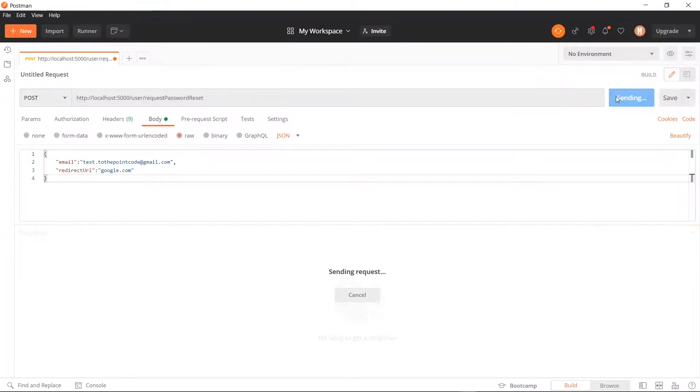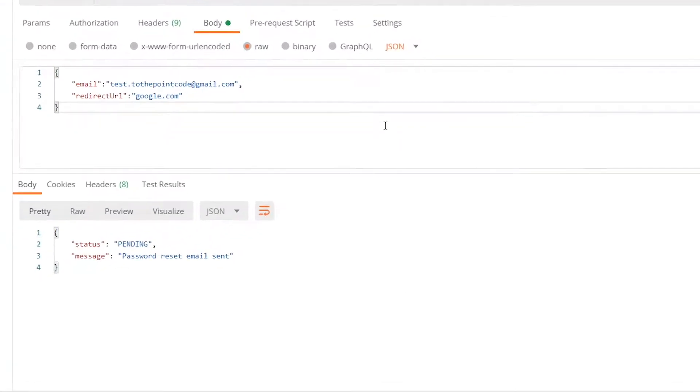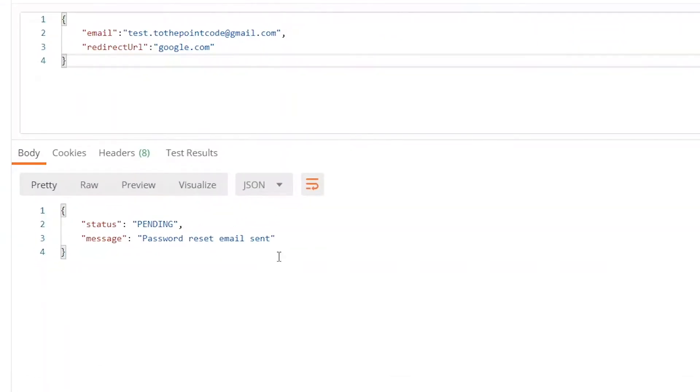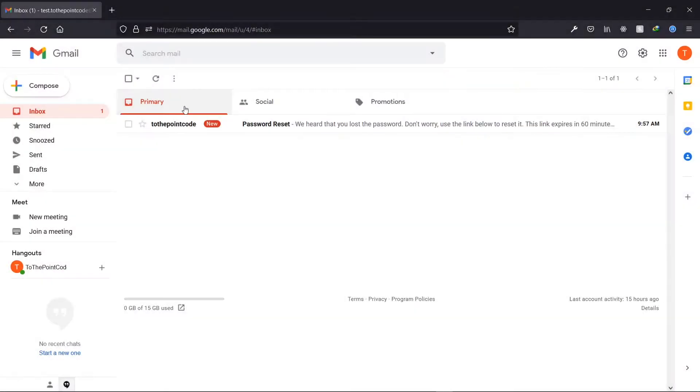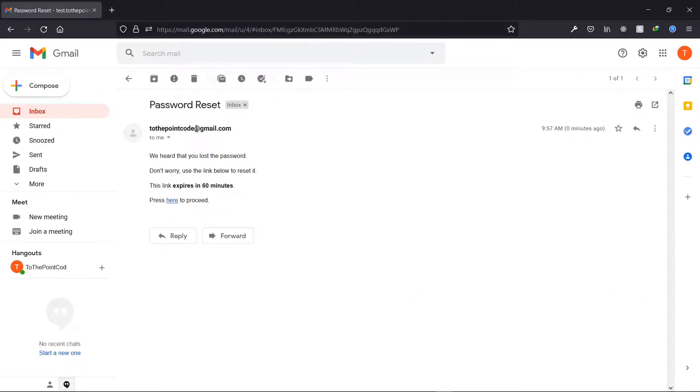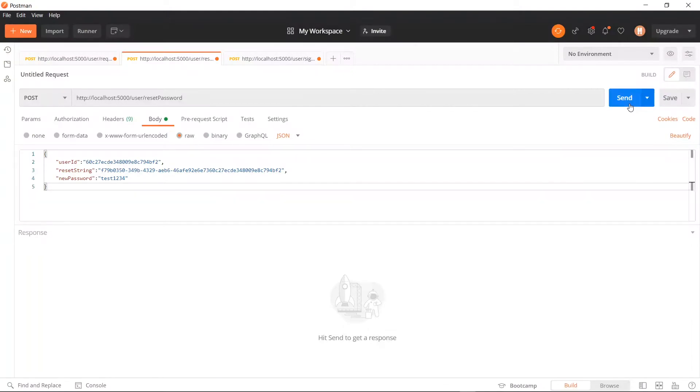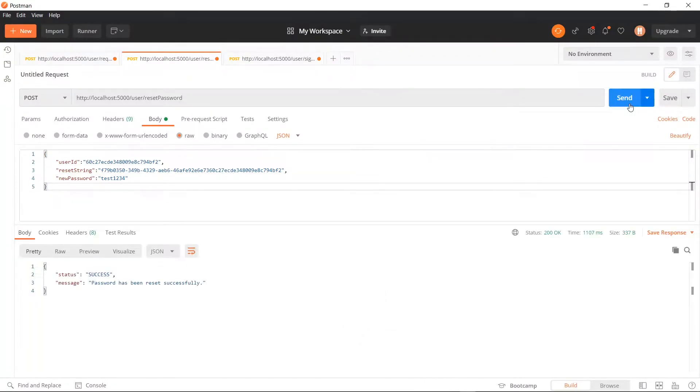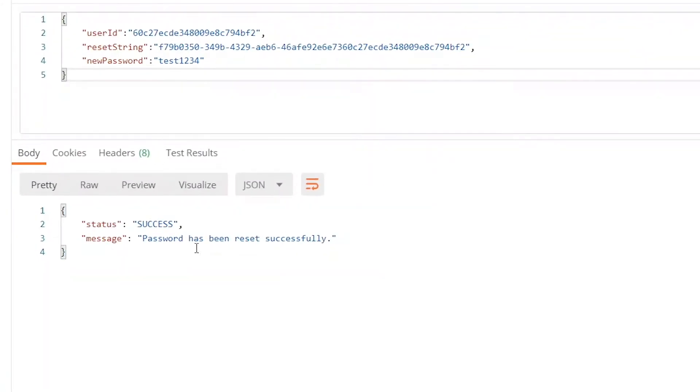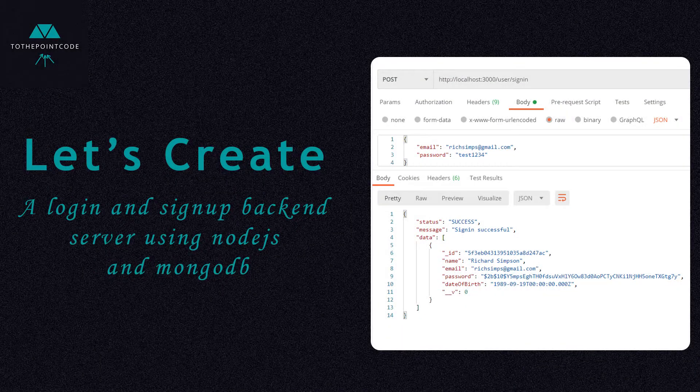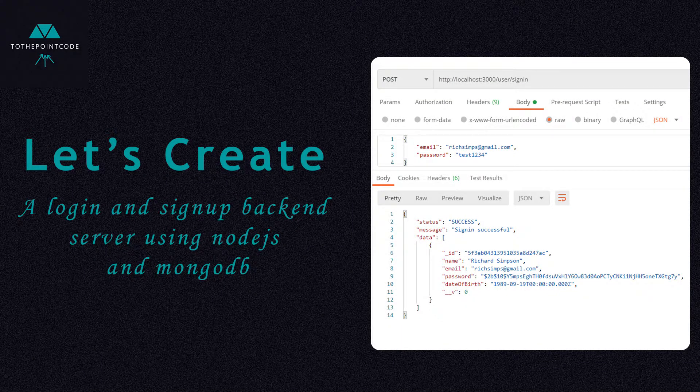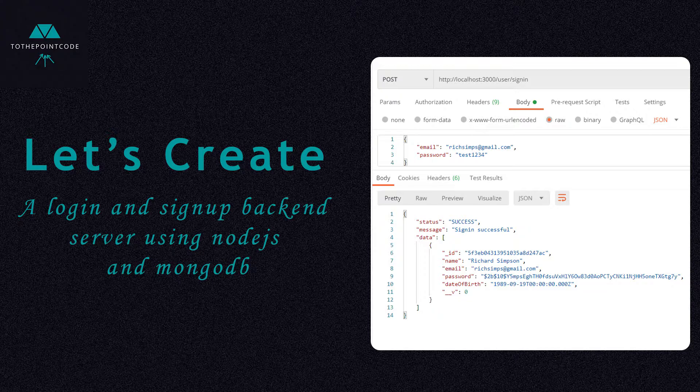It's not uncommon for users to forget the passwords to their account. Hence, it's necessary to add a forgotten password system to any login system. In this video, we implement the backend of a password reset system in a Node.js login system. This is another episode of To The Point Code and let's get right into it.